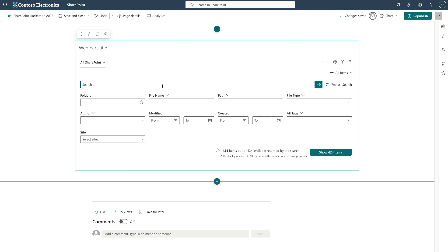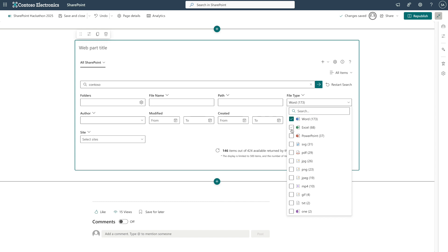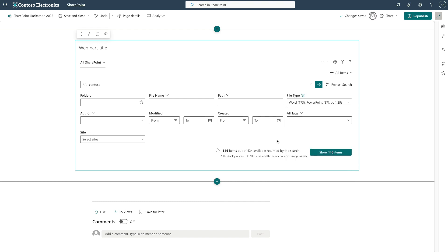Let's try a search for Contoso, selecting only Word, PowerPoint, and PDF files. Now, we can have a much smaller, more focused set of documents to work with.